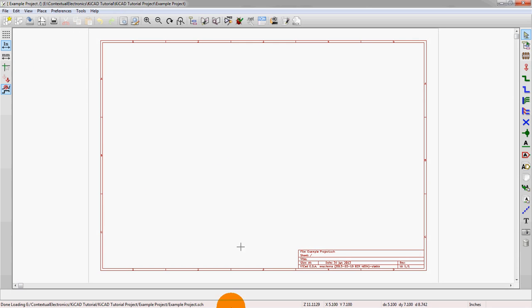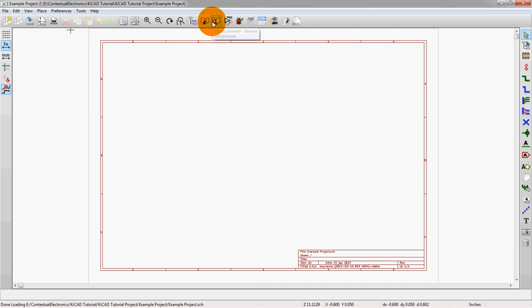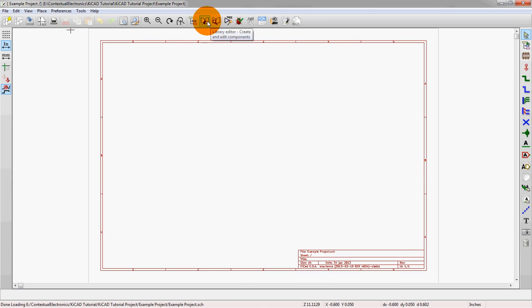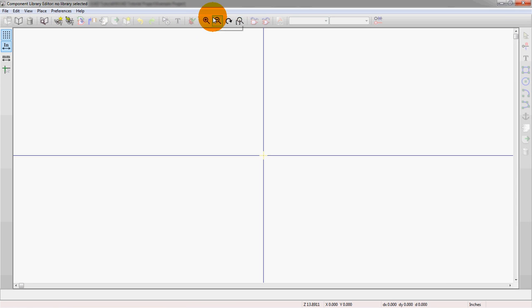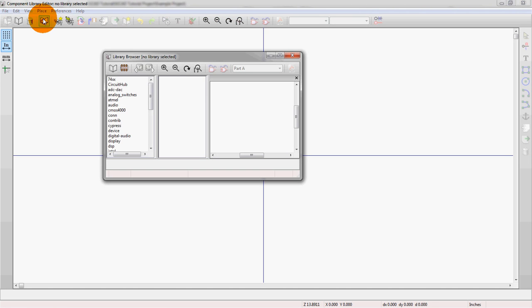Alright, so we have an empty project. This is just an empty schematic here. So we're going to go into the library editor. So there's a browser and an editor. We're going to go into the editor. And from here you can see the same symbol. We actually can access the browser from here, so let's take a quick look at that to start with.